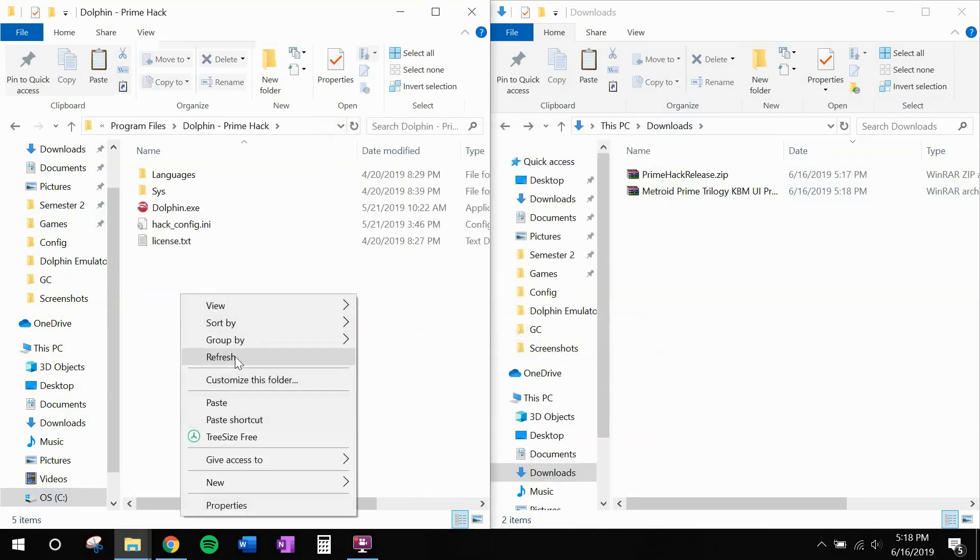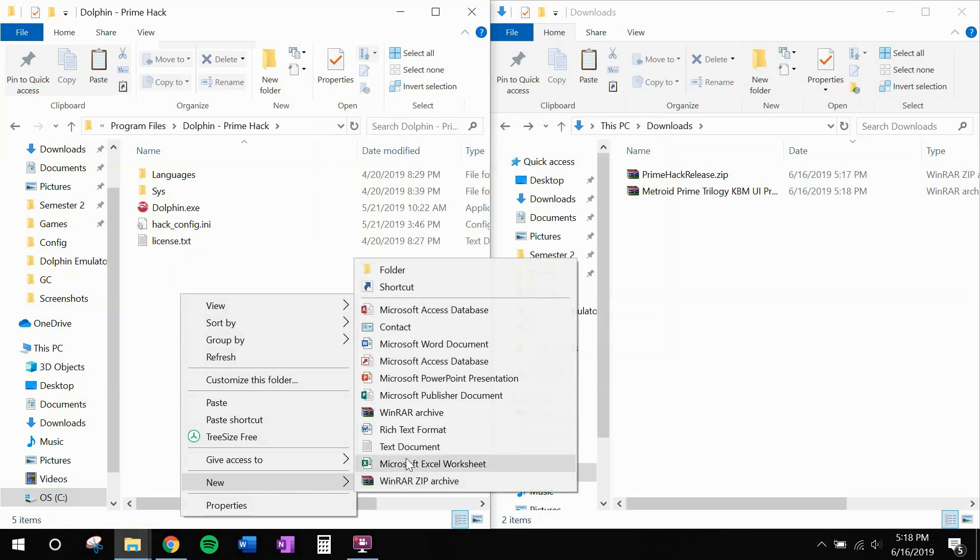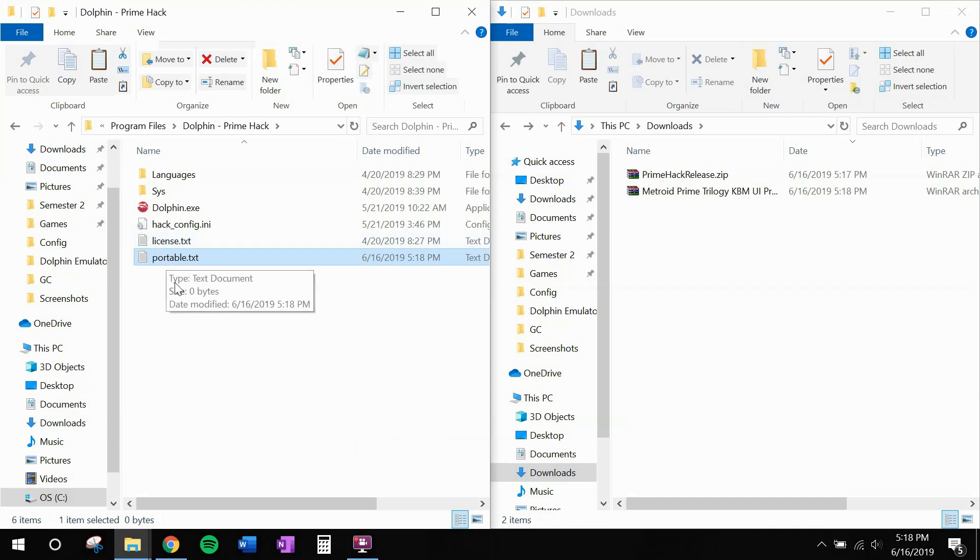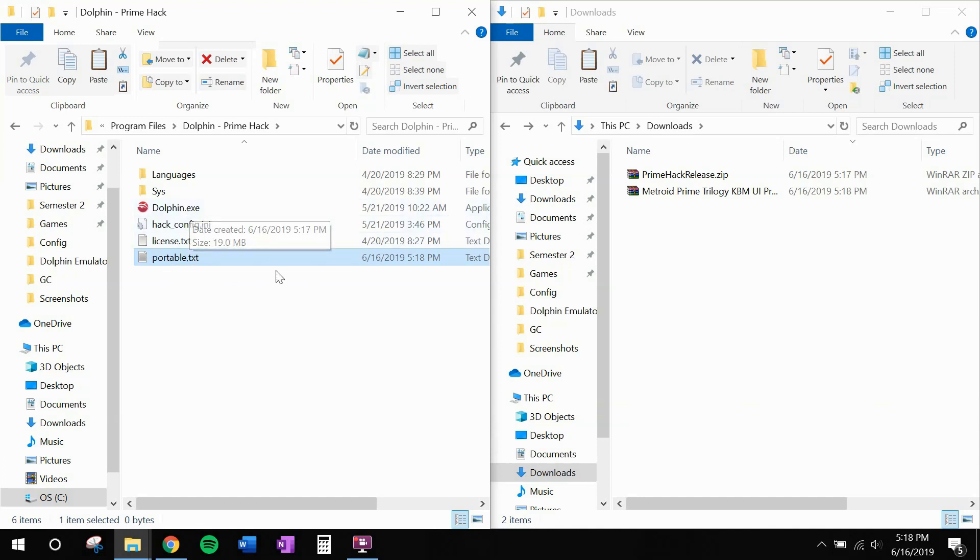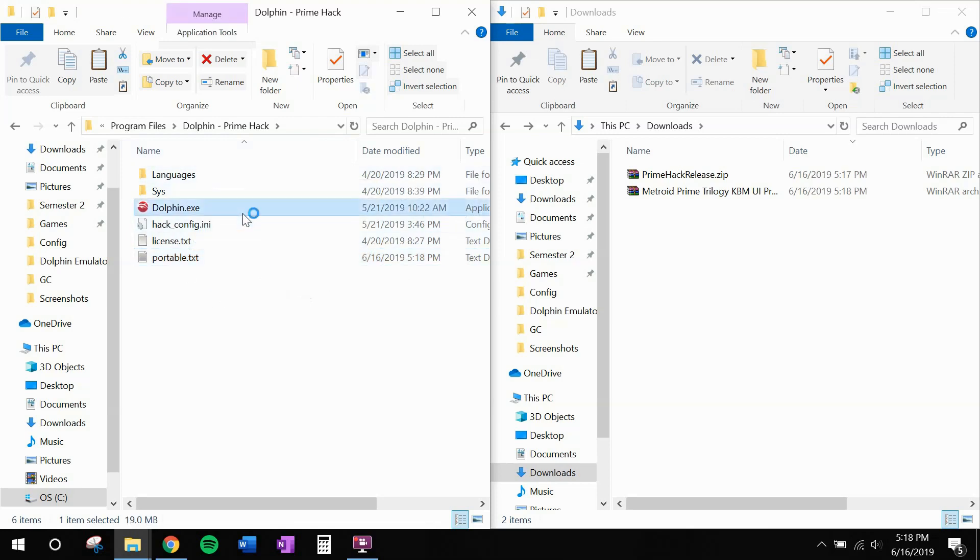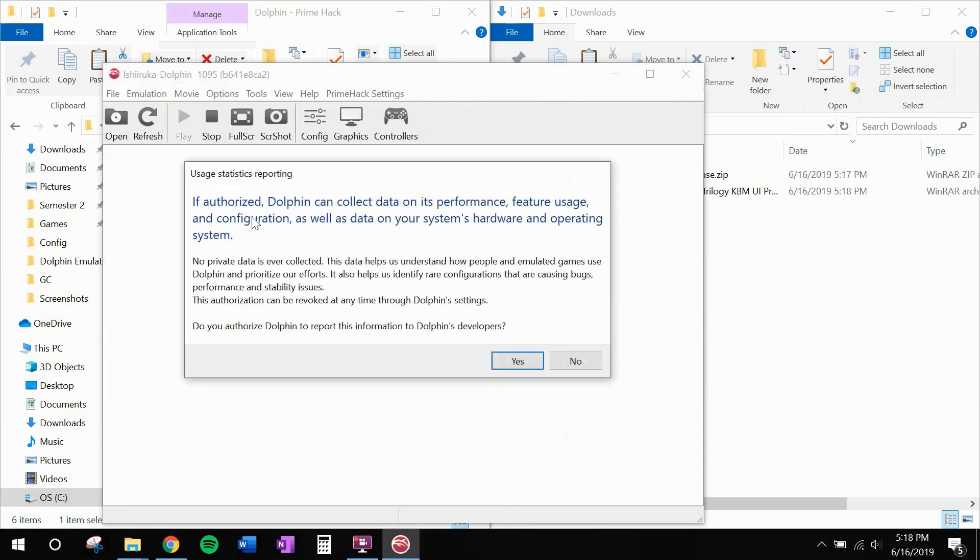The next thing you want to do is create a new text document and label it portable.txt. Now all that does is change this to a portable installation of Dolphin. If you don't know what that means, it's just that all of the settings and all of the configuration files for this program are going to be self-contained inside this install directory, which is going to be very important in a moment. Start up Dolphin.